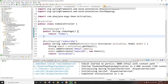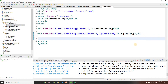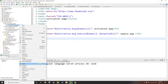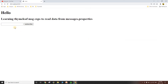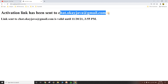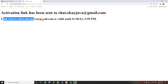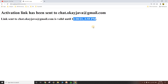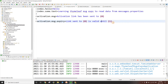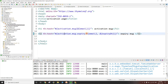We restart the application, enter an email, and click subscribe. The first message shows the activation link sent to the email address. The second message shows 'Link sent to okjava@gmail.com is valid until [date]' — the two placeholders are replaced by the email and the date respectively. This is how you can use multiple placeholders in your messages.properties file.